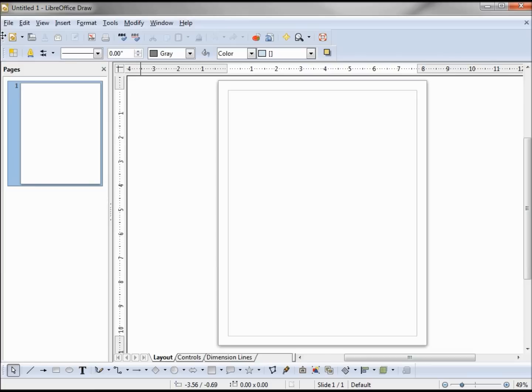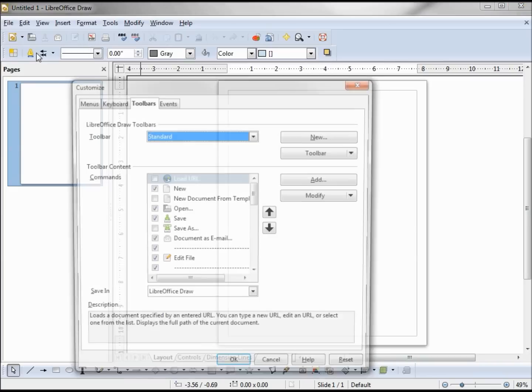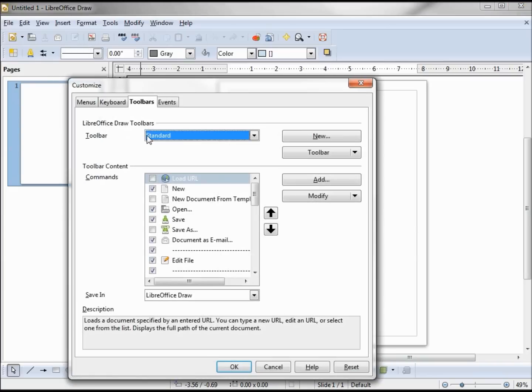To know which one is which, if I put my arrow over the dots on the left corner of the toolbar it becomes a four-sided arrow. If I right-click when I have that four-sided arrow, a menu pops up. In there, if I look at customize toolbar, it tells me I'm on the standard toolbar.